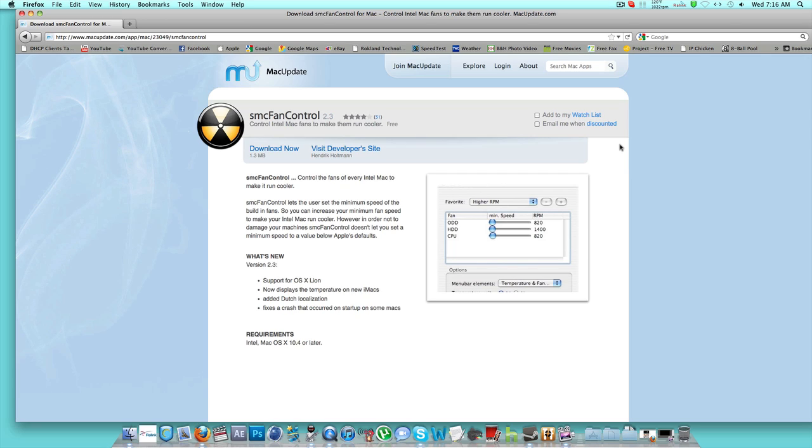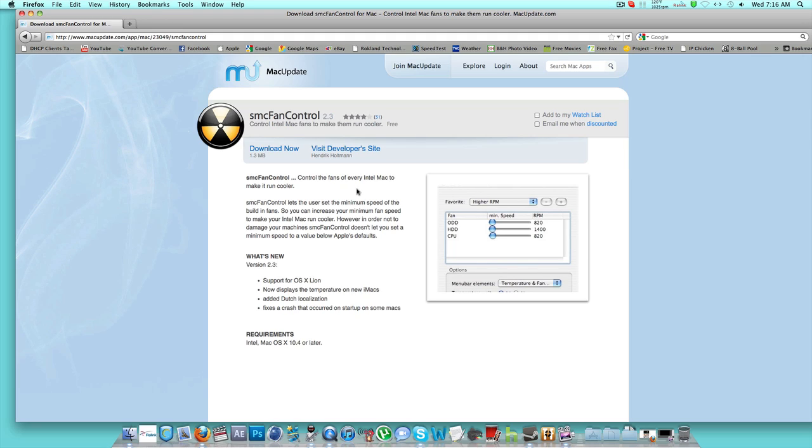If you don't know what SMC fan control is, I really recommend it. It's a free program, and basically what it does is controls Intel Mac fans to make them run cooler. It's a free program and doesn't void your warranty. It's actually a really safe program. I just don't recommend making them really high, especially for the iMac.